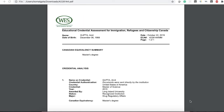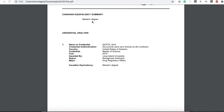As I promised, I will show you my actual WES ECA report. This is the ECA report I received in October 2019. It shows my Canadian equivalency summary, which is a master's degree. My name is shown, credential authentication documents were sent directly by the institution, country is United States of America — I did my master's degree in the USA. The credential is Master of Science, completed in 2015, from my university, with status of recognized institution. My major was Drug Regulatory Affairs. I hope you liked this video — please consider subscribing and I'll see you in the next one. Goodbye!